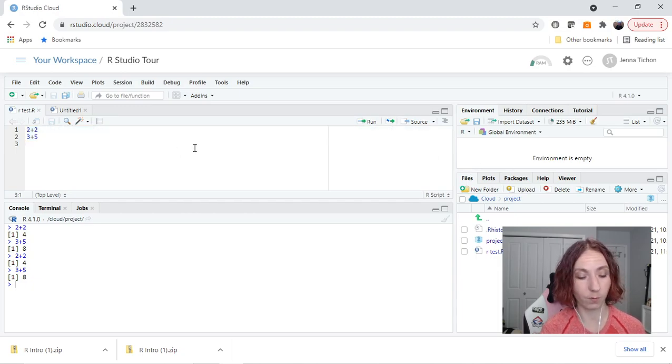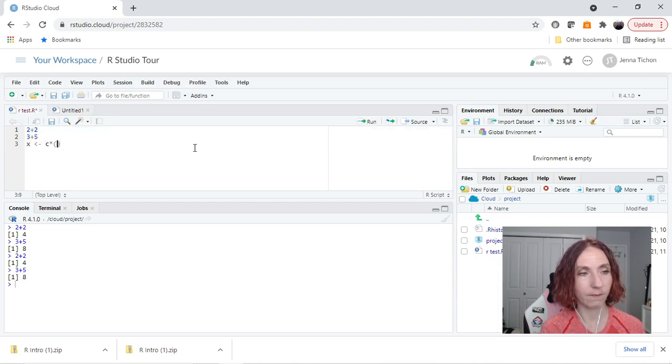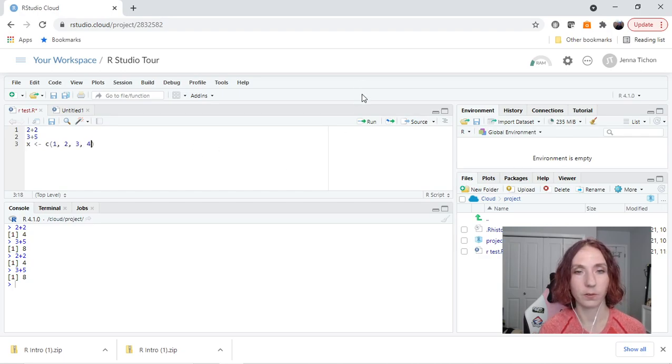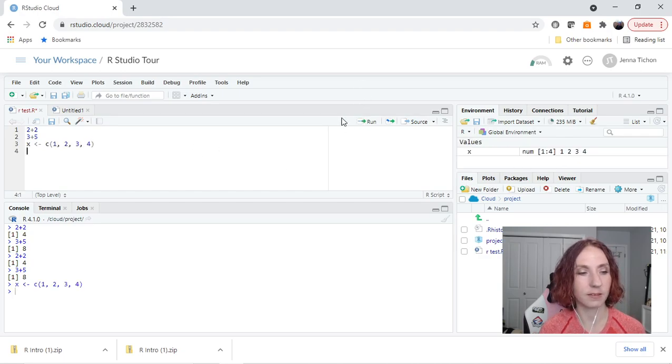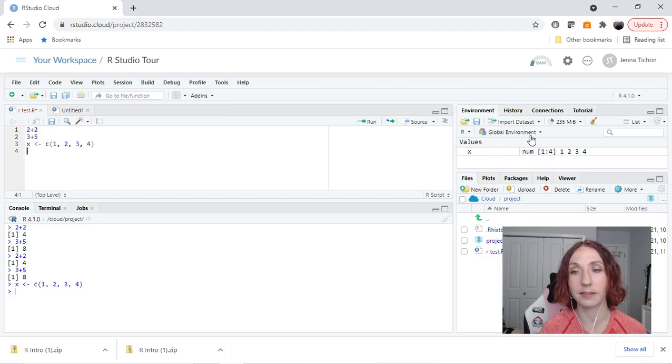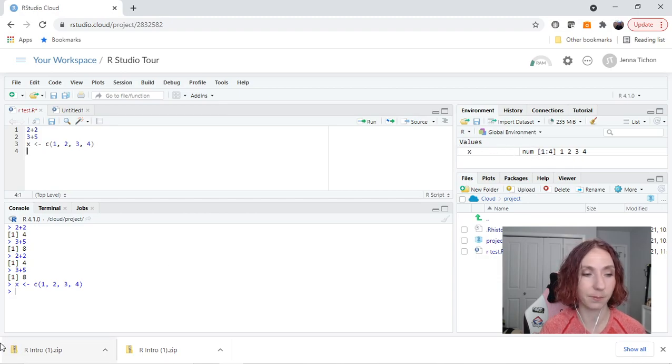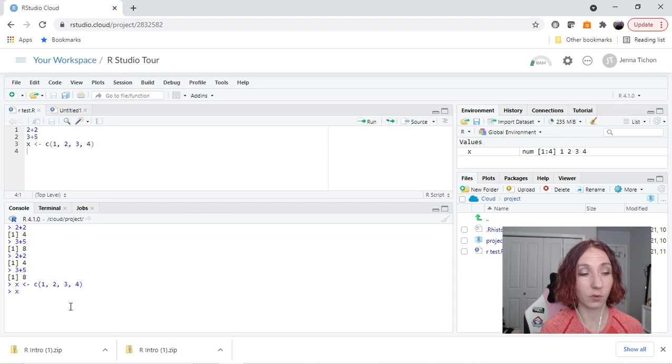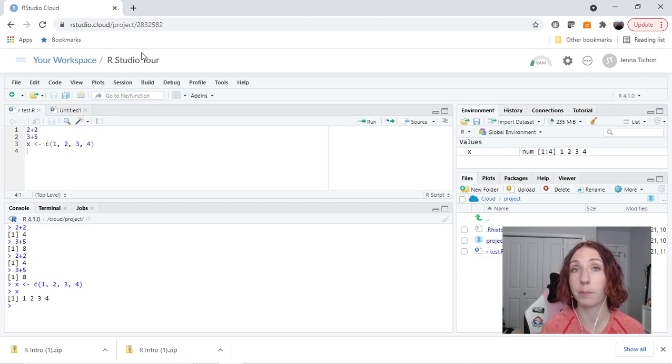So let's quickly make an object called x and we'll make it a vector that contains the numbers 1, 2, 3, and 4. So let's run this. I've run it in the console. Now suddenly in the global environment it has x, it tells me it's numeric, and it has the numbers 1 through 4. So if I run x here in the console and hit enter, it's going to print the numbers 1, 2, 3, 4.